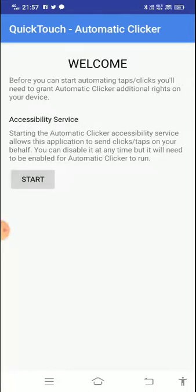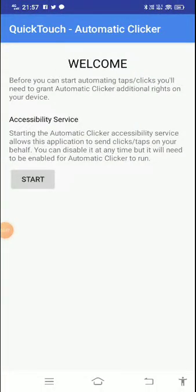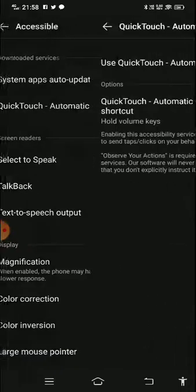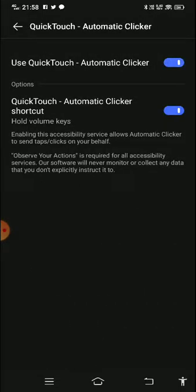The link is also in the description. After downloading, you need to allow permissions and change the settings. Before you can start automatic taps and clicks, you need to grant the automatic clicker additional rights on your device — you have to turn on the accessibility service.